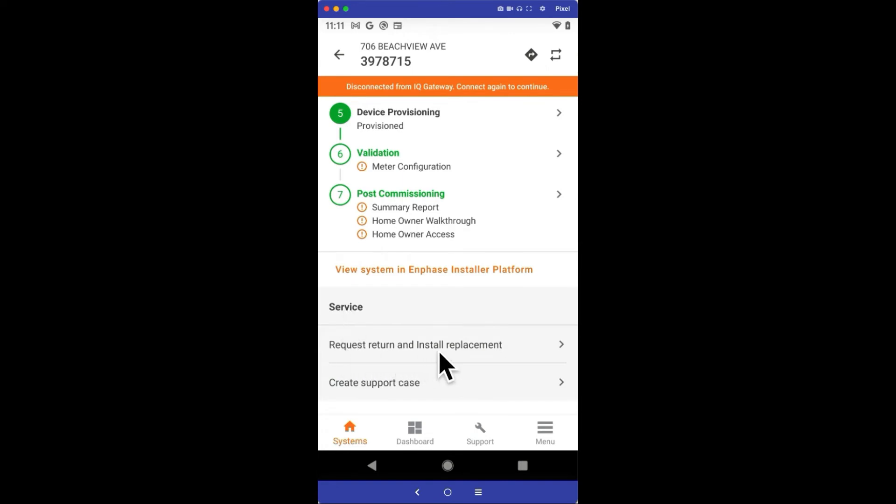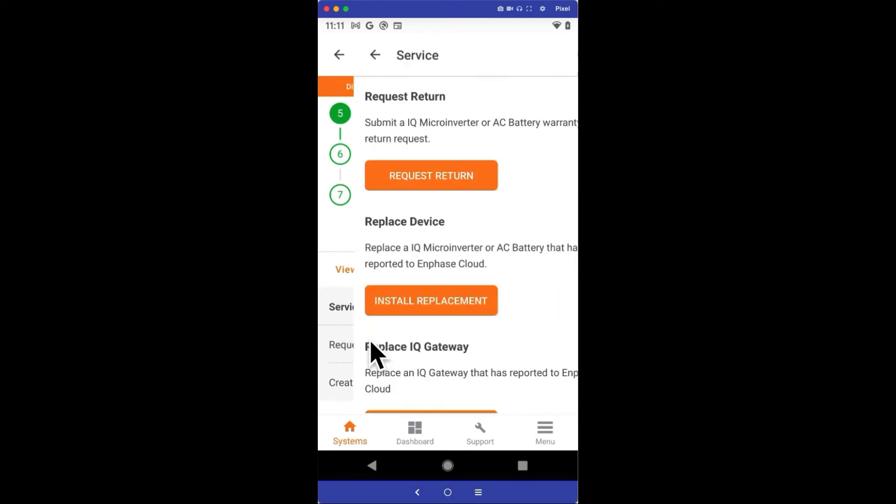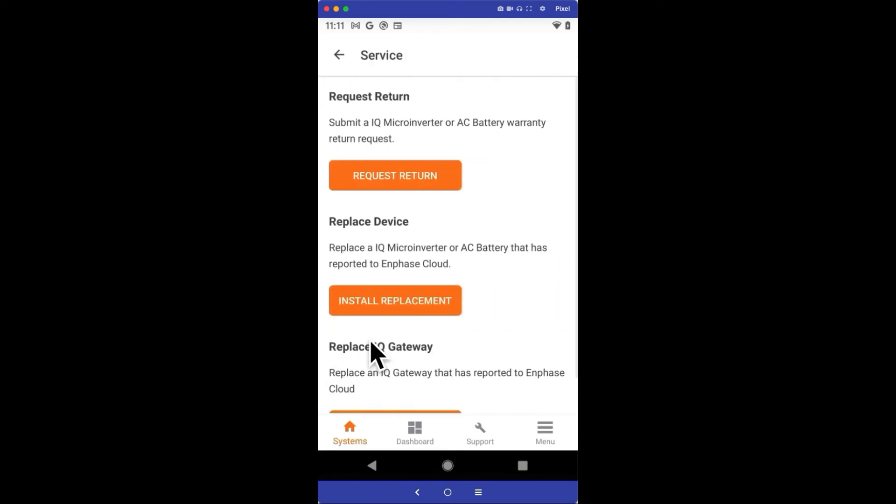Option 1, Request Return and Install Replacement, and Option 2, Create a Support Case. Since we replaced the microinverter, I'll choose the Request Return and Install Replacement option.